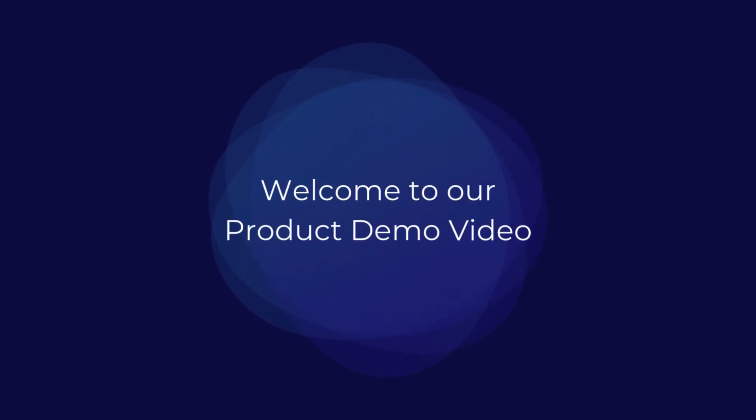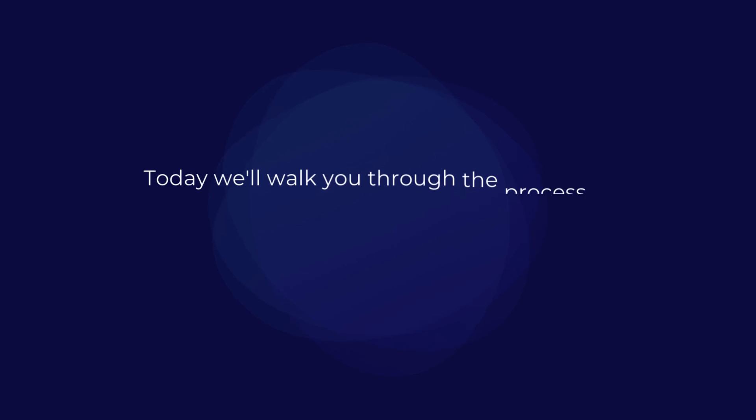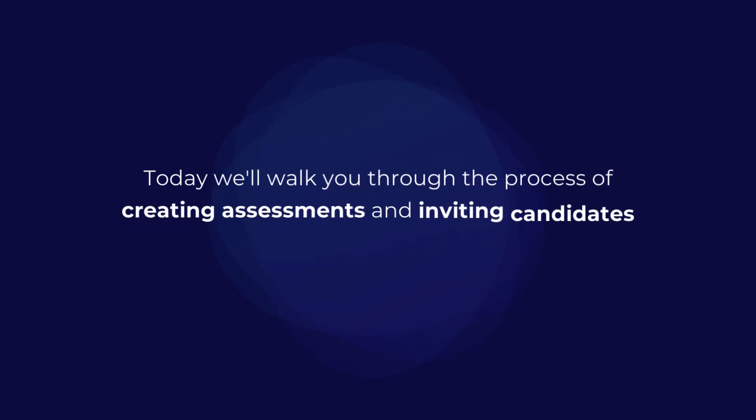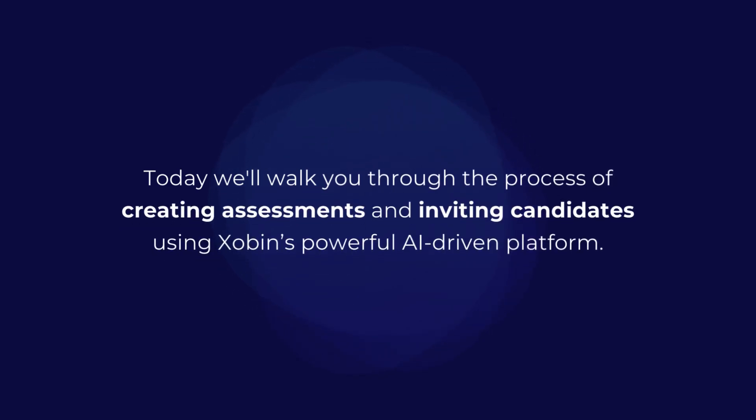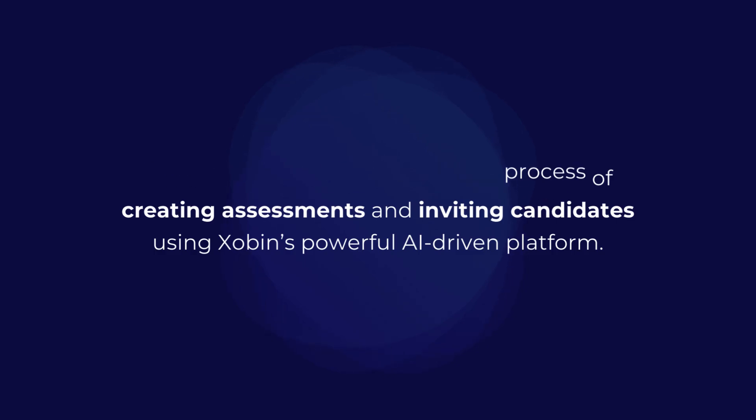Welcome to our product demo video. Today we'll walk you through the process of creating assessments and inviting candidates using Zabin's powerful AI-driven platform.